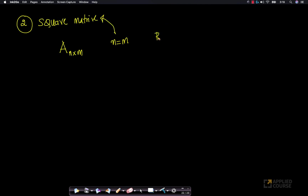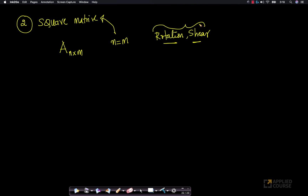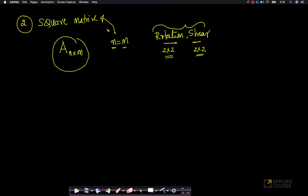For example, the rotation matrix and the shear matrix we have seen earlier in linear transformations — rotation is a 2×2 matrix and shear can also be applied using a 2×2 matrix. If the number of rows and columns is the same, it is said to be a square matrix. We have already encountered square matrices when we have seen rotation and shear matrices.